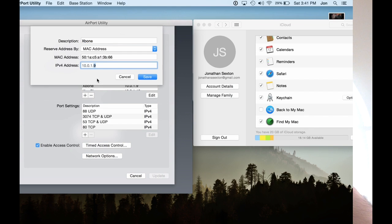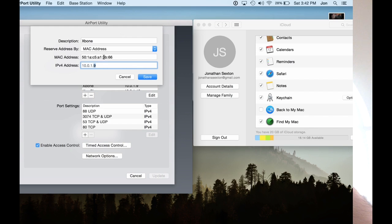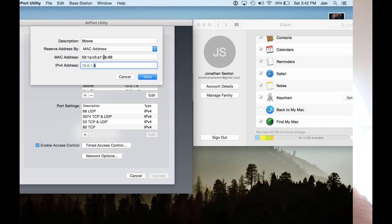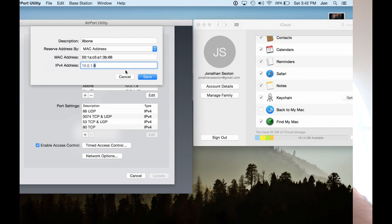Now, the way the Time Capsule identifies which hardware you are giving the address to is by MAC address, and you can go into your settings, and I believe it's network settings on your Xbox One, and get this address that you'll type in here. It's very easy to make a typo, so make sure that you get the right address so that this port forwarding will work properly.